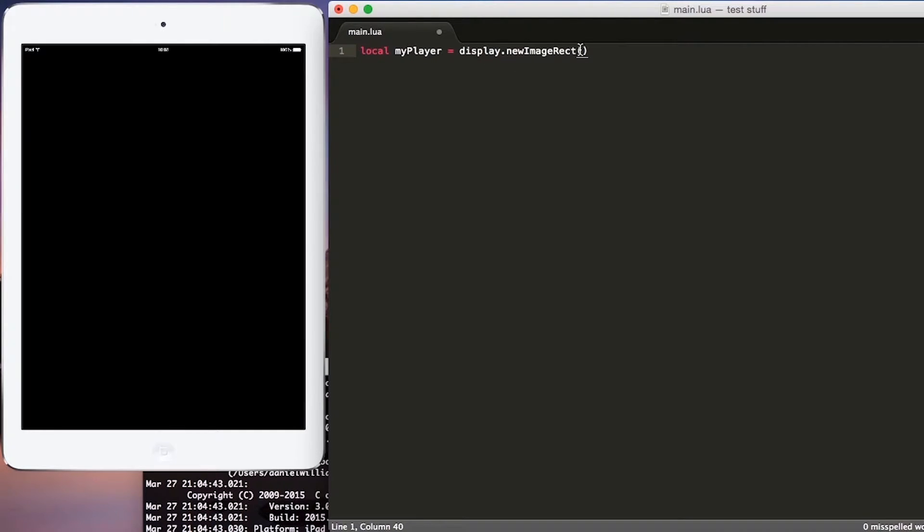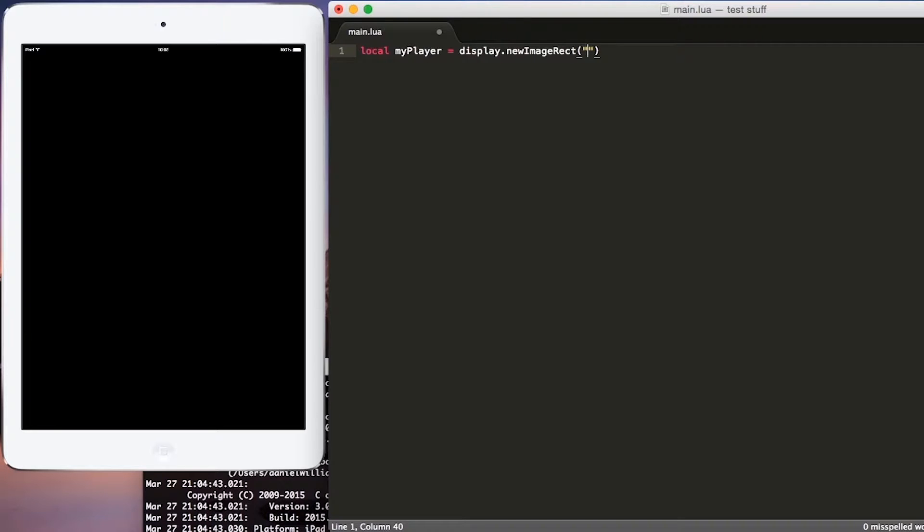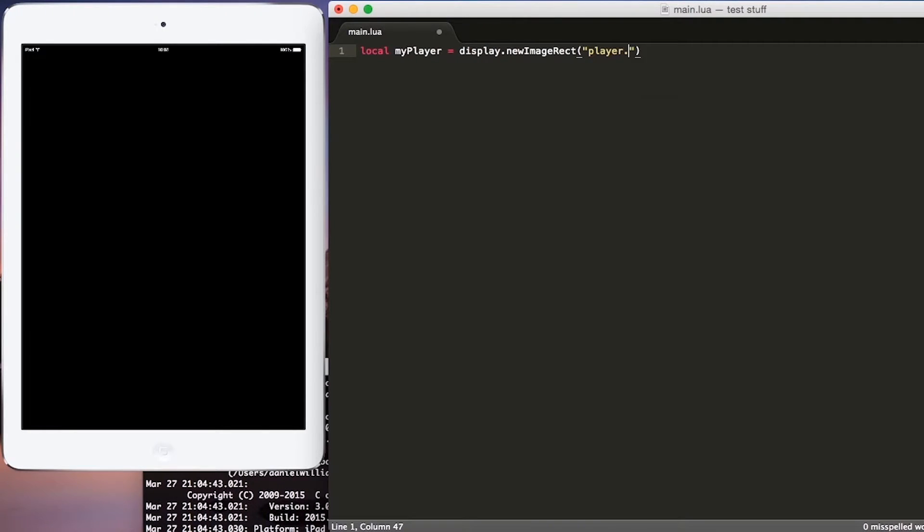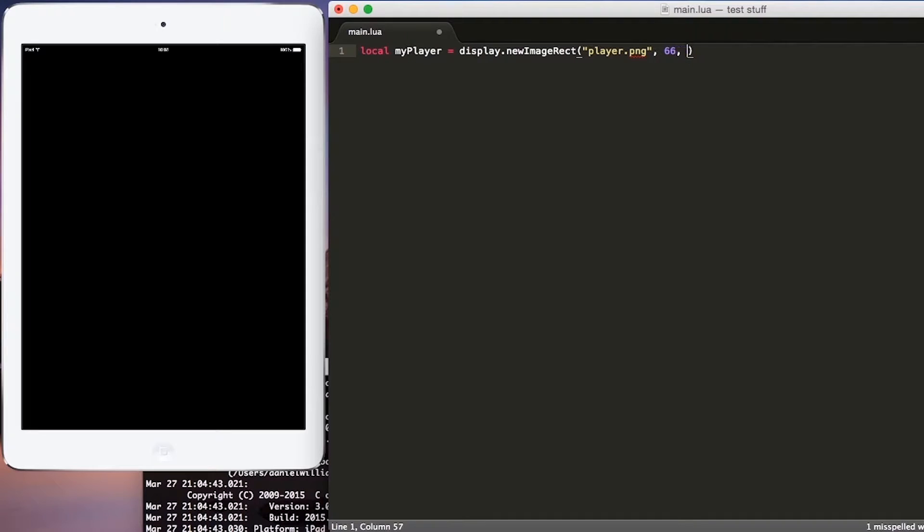Within this function, we have to define a few parameters. The first parameter that we need to define is the image path to our image, so we'll put player.png. After that, we need to define the width, which will be 66, and the height, which will be 92.